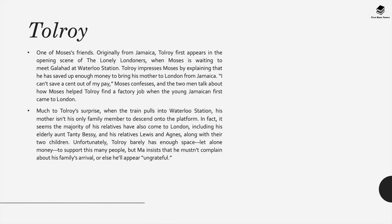Tolroy is another important character and one of Moses's friends. Originally from Jamaica, he first appears in the opening scene at Waterloo Station when Moses is waiting to meet Galahad. He impresses Moses by explaining that he saved up enough money to bring his mother to London from Jamaica. Much to Tolroy's surprise, when the train pulls into Waterloo Station, his mother isn't the only family member who came — the majority of his relatives have arrived, including his elderly aunt Tanti Bessie, his relatives Lewis and Agnes, and their two children. Unfortunately, Tolroy barely has enough space, let alone money, to support this many people, though his mother insists he can't complain about his family's arrival.